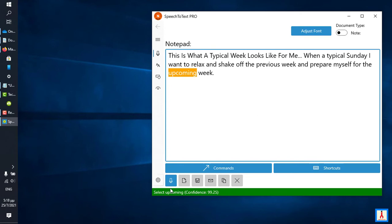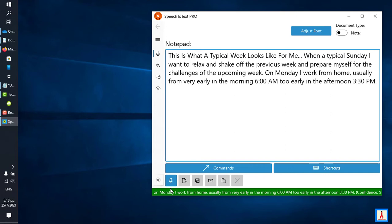On Monday I work from home, comma, usually from very early in the morning, 6am, to early in the afternoon, 3.30pm, period, round bracket, 6am, round bracket, 3.30pm.